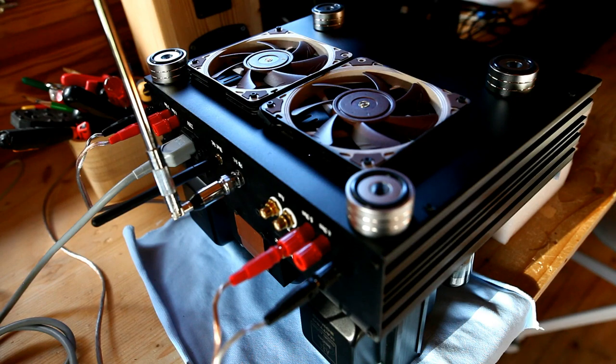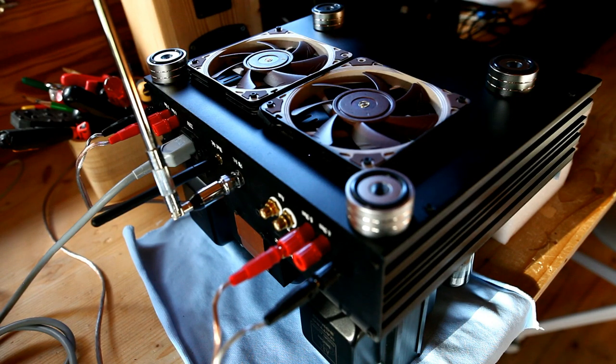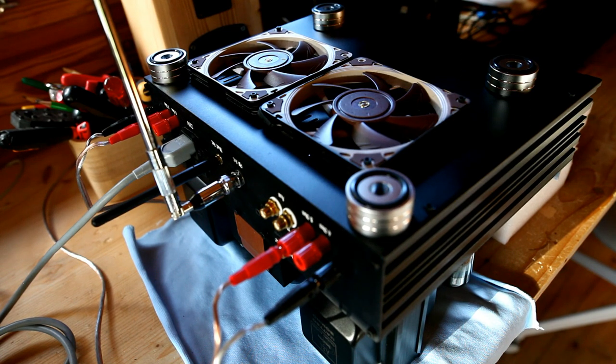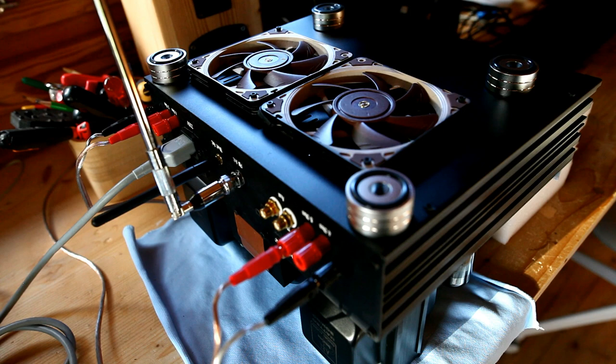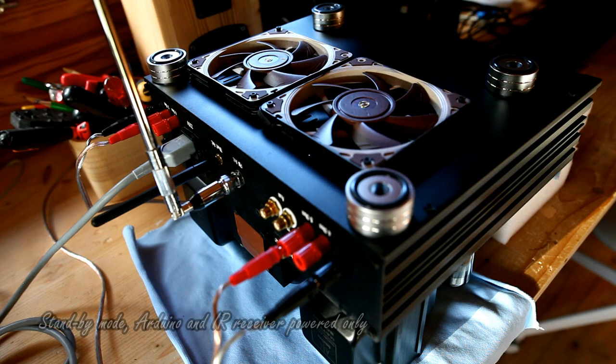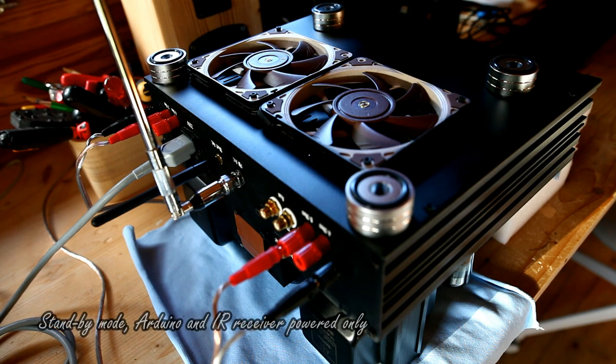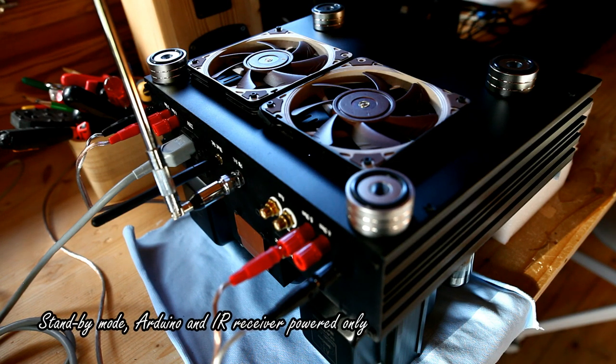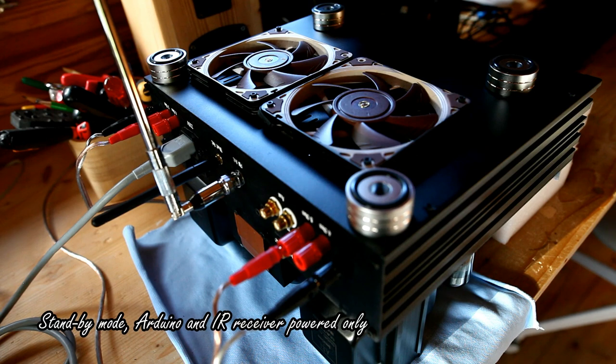I just want to show you that when the amplifier is in a standby position, the cooling fans are not spinning, of course. Standby mode means that only Arduino and the remote control receiver are switched on. Everything else is switched off.